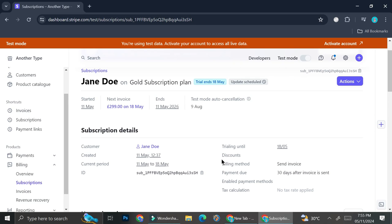And that's basically it — that is how you create a recurring or subscription payment on stripe.com. I hope this tutorial was helpful. Thank you so much for watching, and have a great day. See you next time!